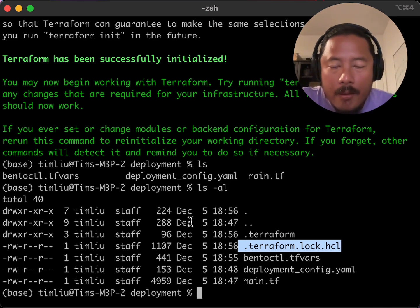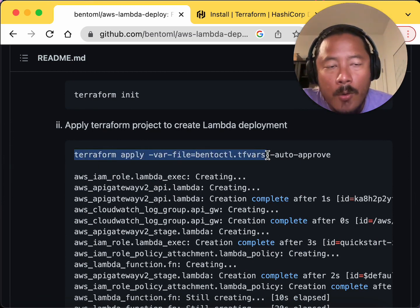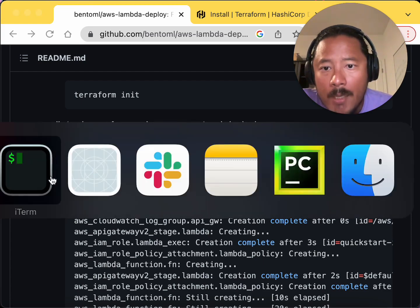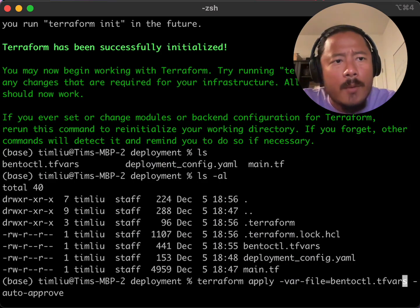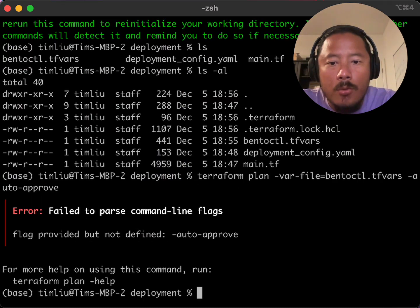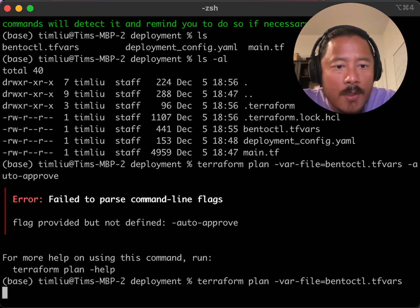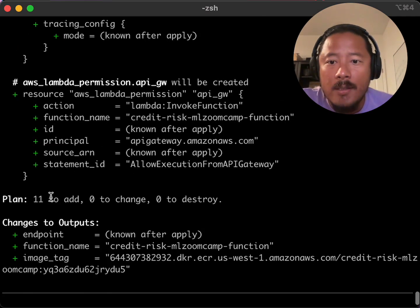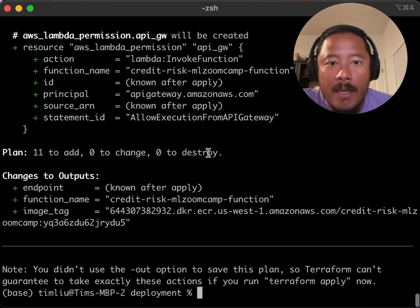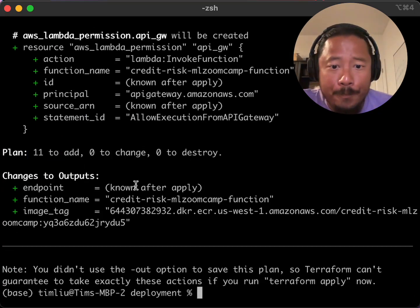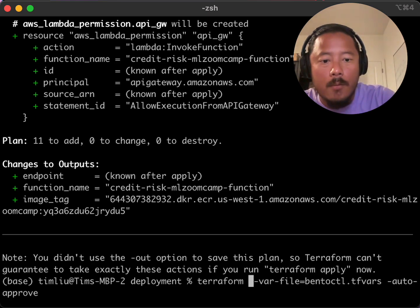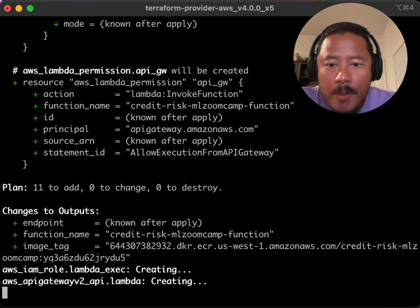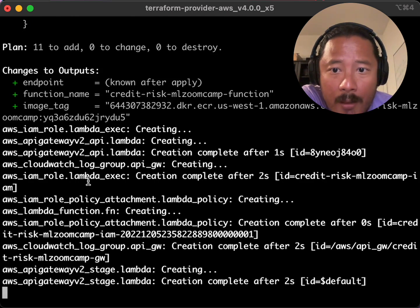So now that we've got our initialized state file, we're going to call terraform apply. So we're going to use the variable file that was auto-generated for us. And then we're going to use this auto-approved to get around all those pesky yeses that I might have to type in. One thing that I'll do real quick before I actually do apply is you can do a terraform plan. And what it'll actually do is it'll actually show me what it's about to do. It won't actually do it, but it'll show me what it's going to do. So it's saying I have to add all these things. I'm not destroying anything. That's good. And I'm not changing anything. So this is all adding.